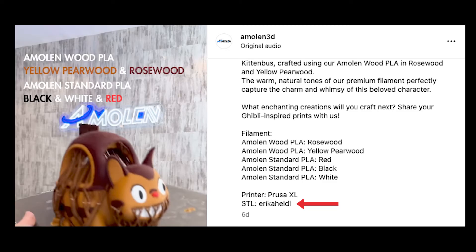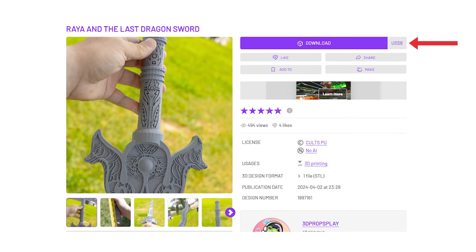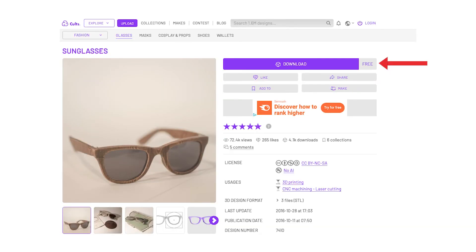Usually when we do a print, we give credit in the caption for that post of where we got the file from. STL files are sort of like stock photos and footage in that chances are you'll have to pay for them, but there may be free options.